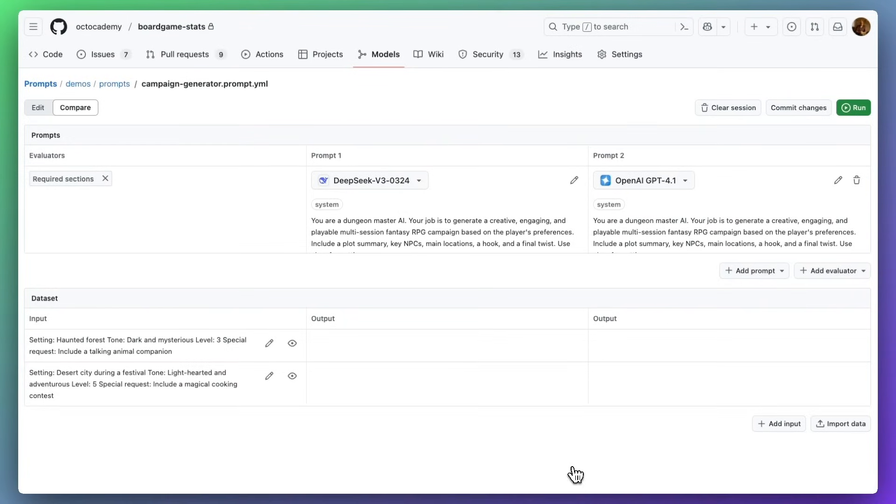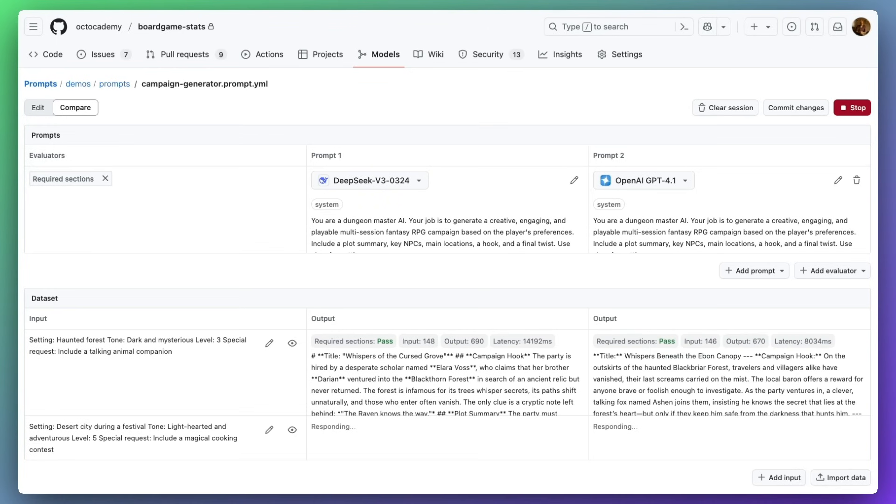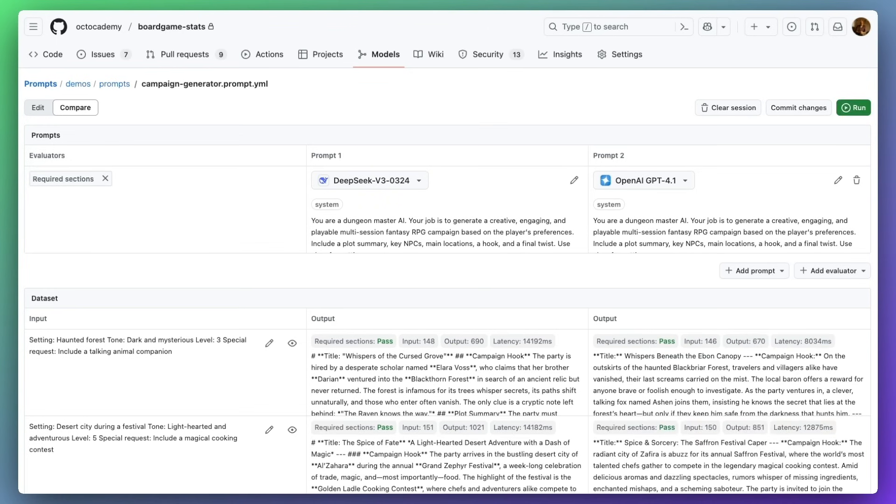Let's see how the evaluators are shown when running two different variations, in this case, two different models. And we can see here that all four requests, both prompts against both inputs, have all had that one evaluator pass, as well as some other metadata about each request.